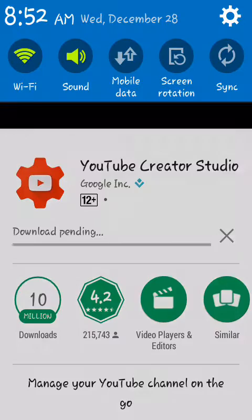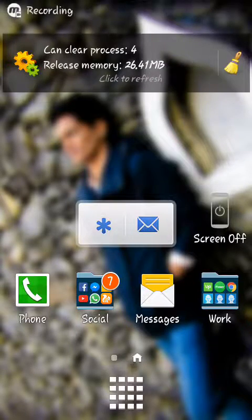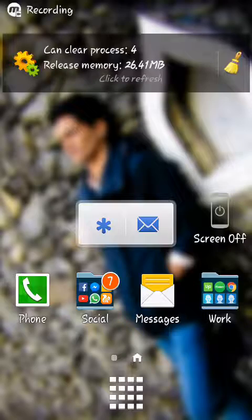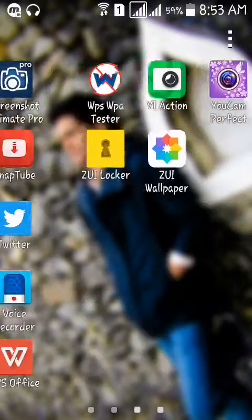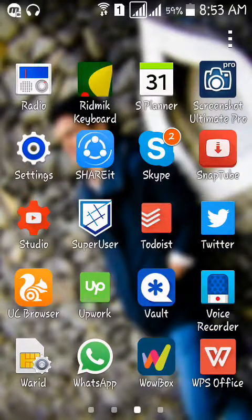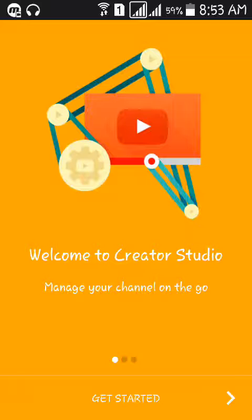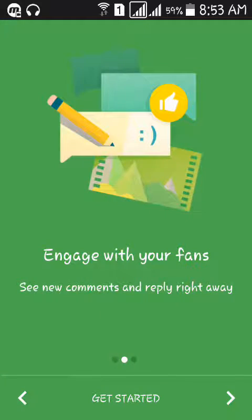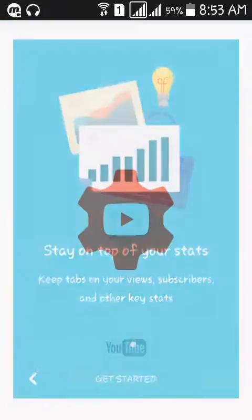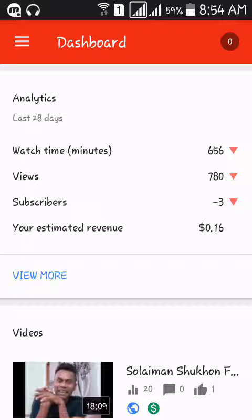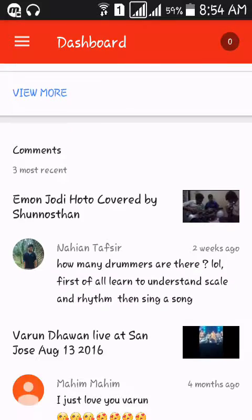We'll be back after installation. Our app is now installed — let's go to Creator Studio. It says 'Welcome to Creator Studio, manage your channel on the go.' Let's get started. This is my channel — this is one of my other channels.